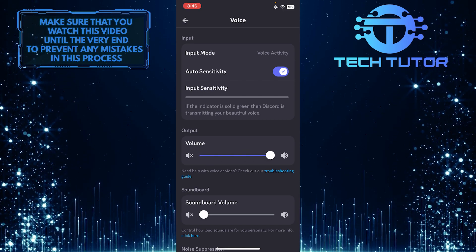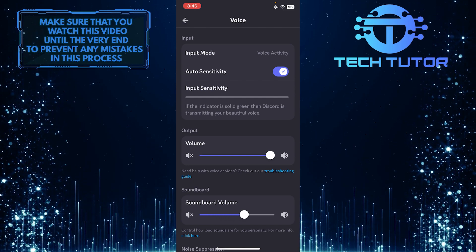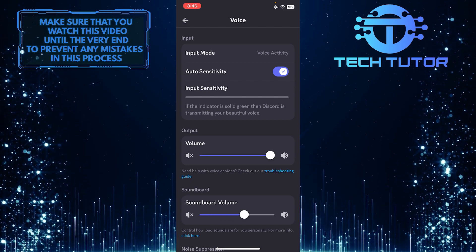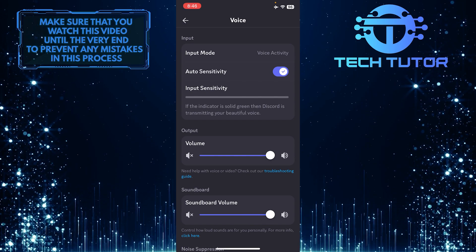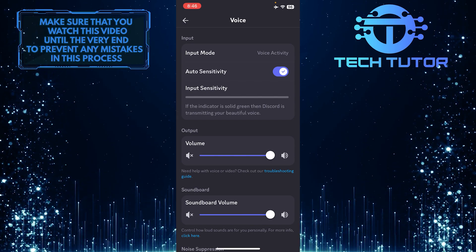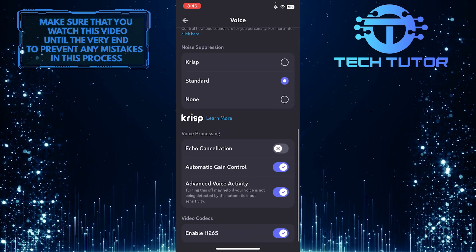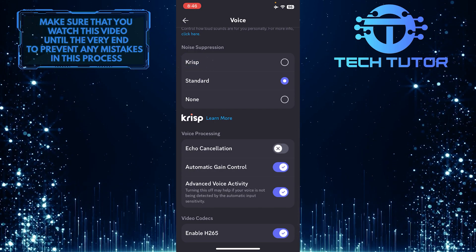Also, you need to increase the soundboard volume — increase it to at least 50% or higher. Once you've done that, scroll down to the bottom and set the noise suppression to Crisp.